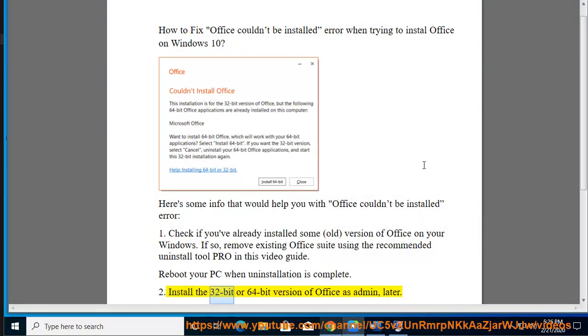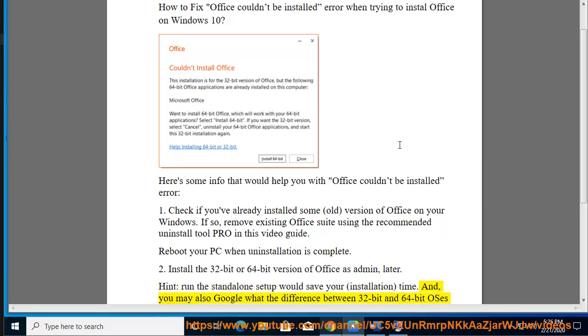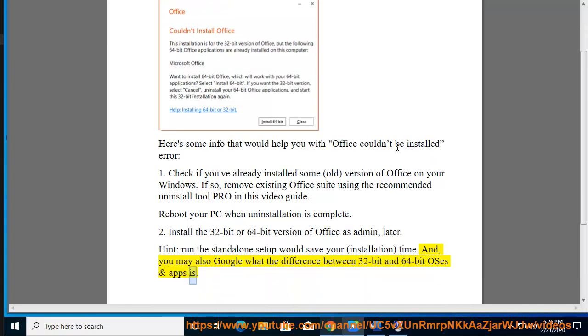Install the 32-bit or 64-bit version of Office as admin later. Hint: run the standalone setup would save your installation time. And you may also Google what the difference between 32-bit and 64-bit OSes and apps is.